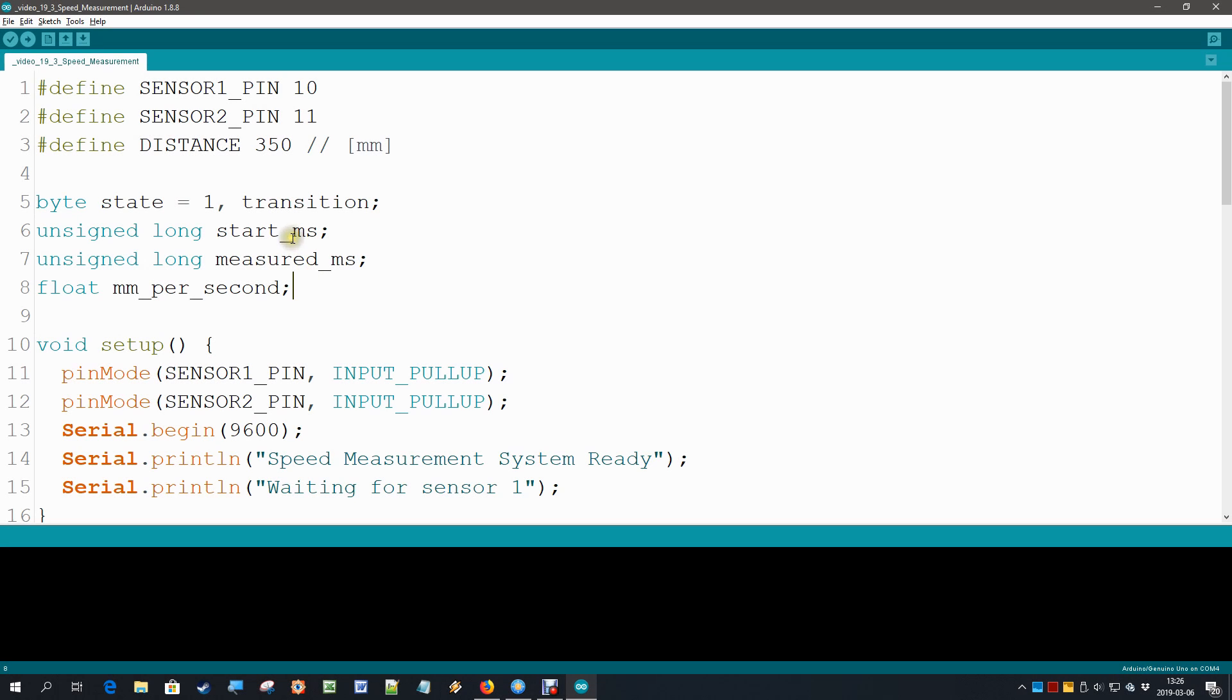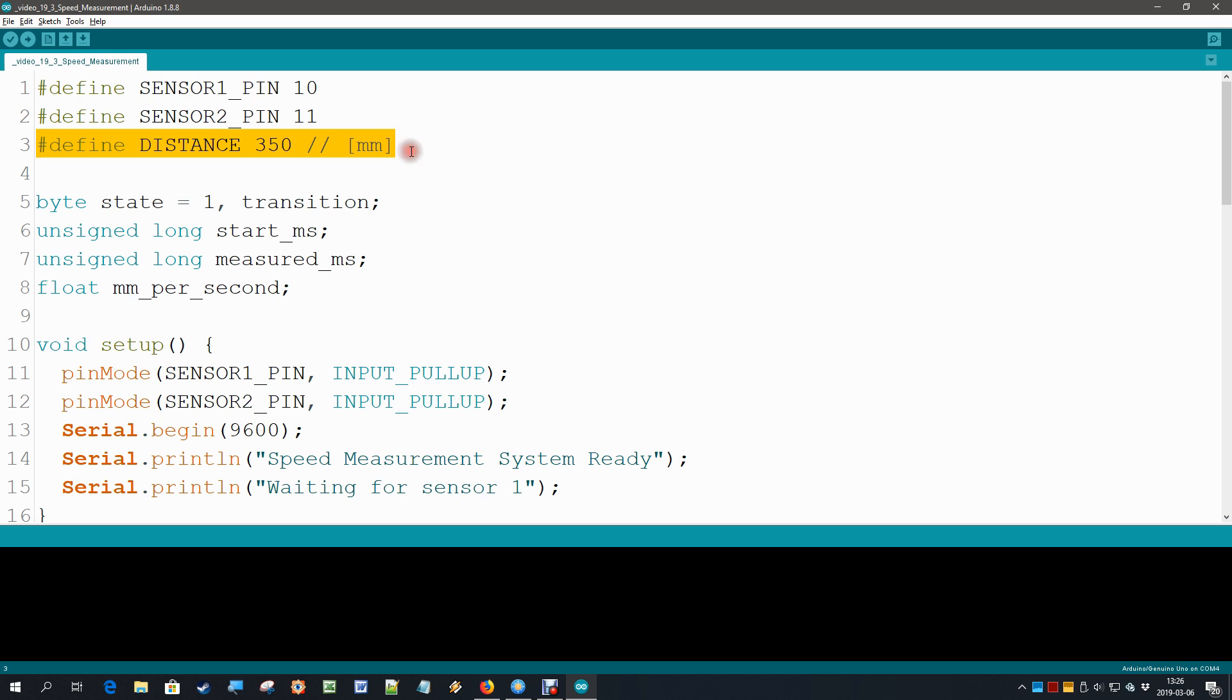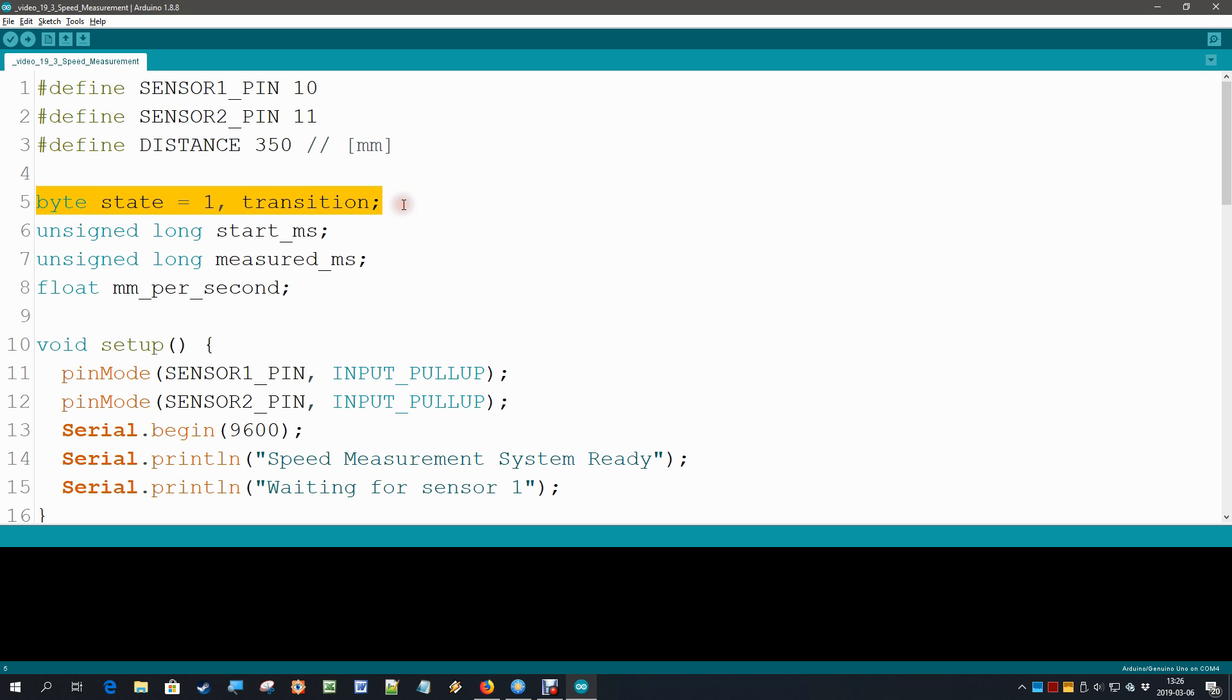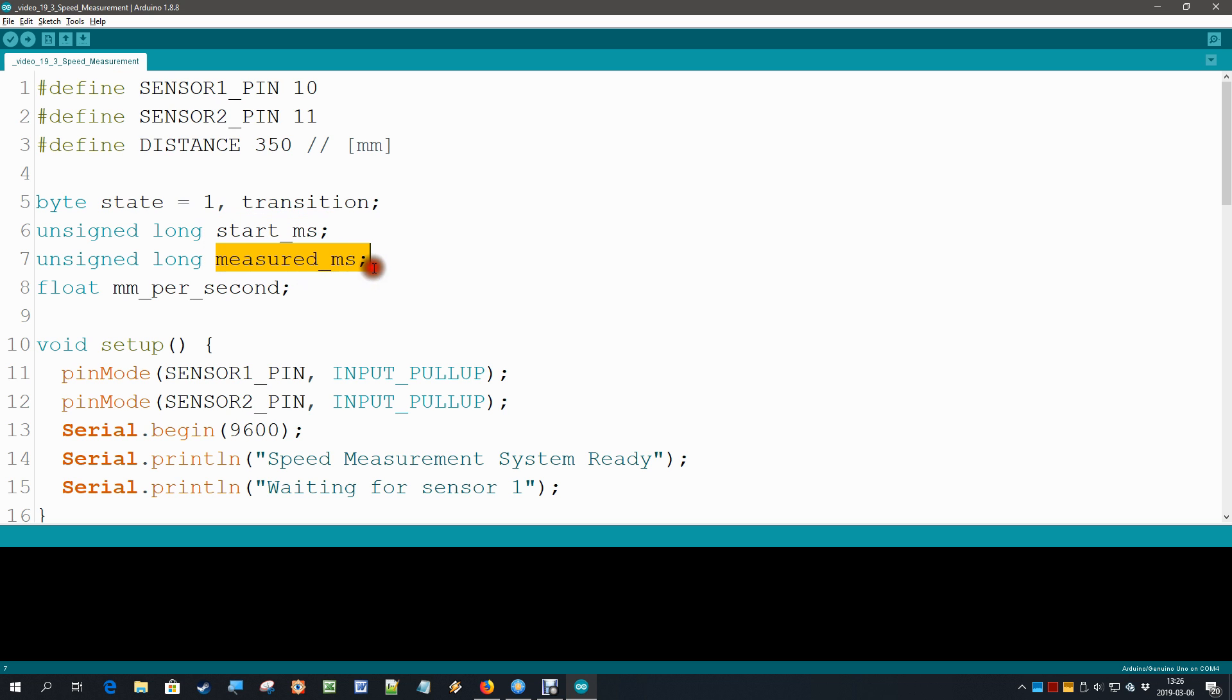Let's add some things to the state transition diagram to make it a workable code. Two sensor pins are defined, and of course we have also the distance between the sensors. We need that to calculate the speed, and we simply measure it with a tape ruler with let's say a millimeter accuracy. Then we have the two variables, state and transition. State starts at 1. We have the start milliseconds when we start the measurement, and then at the end we have the measured milliseconds.